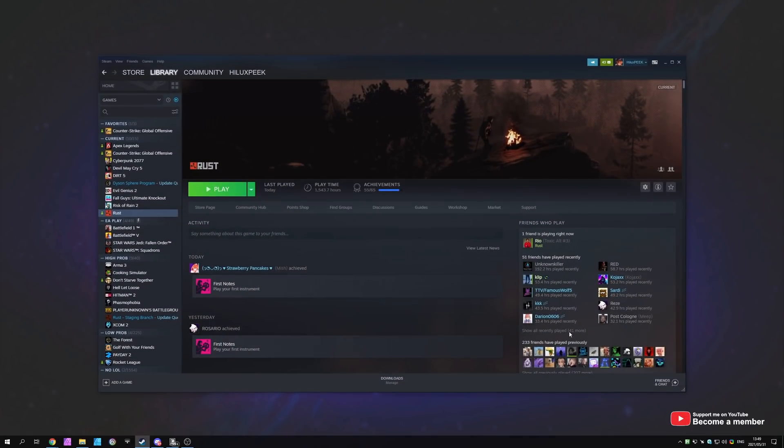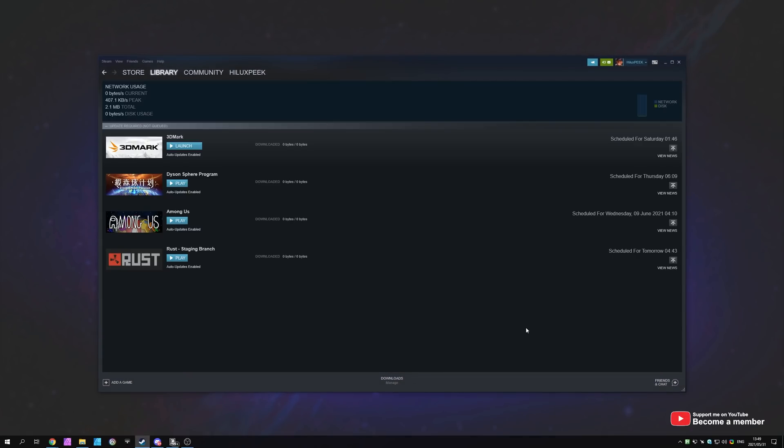If you start a download and receive an error about manifest unavailable, missing content manifest, or unavailable content manifest, these manifest errors are a simple communication issue between your computer and the Steam servers. Sometimes it could be the Steam servers being slightly out of date or missing certain updates.